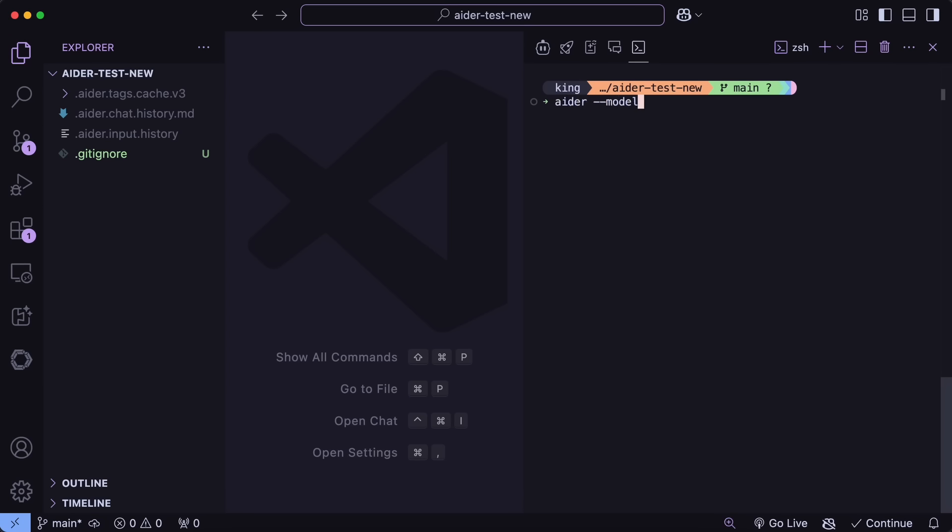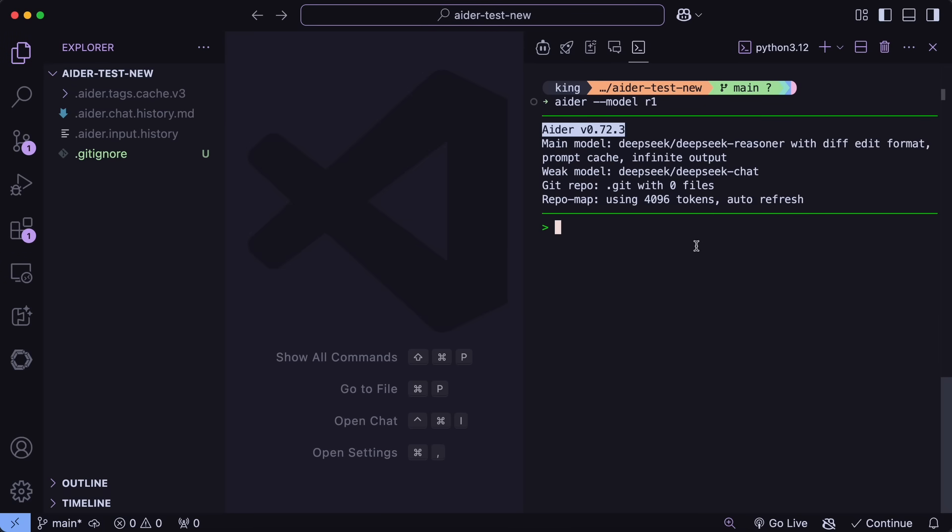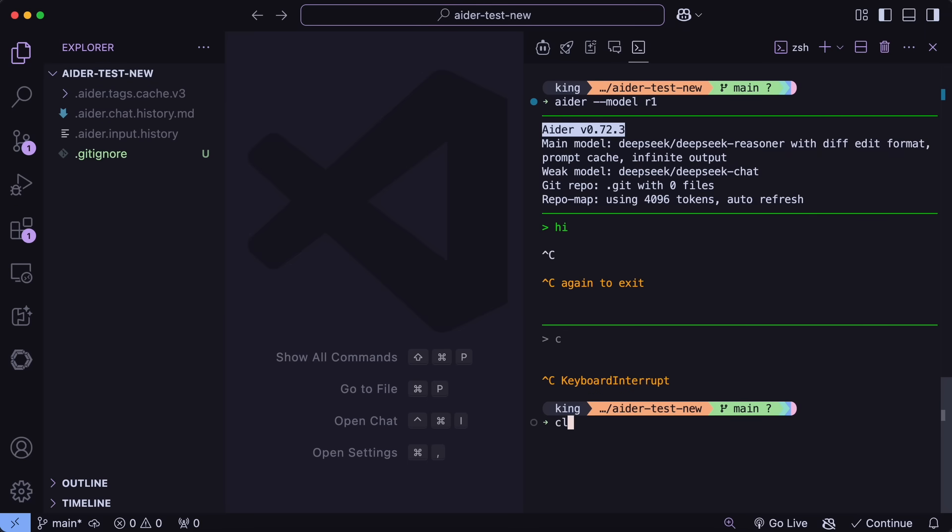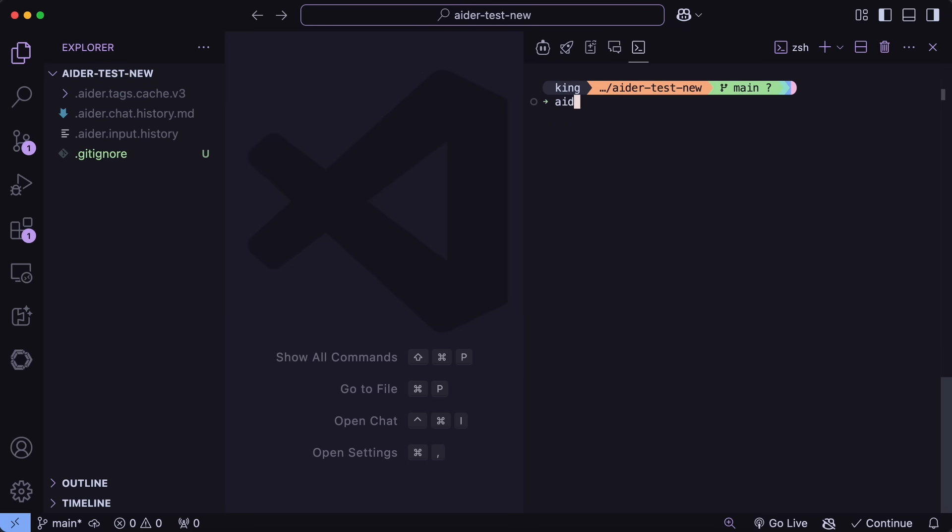So first of all, we now have the R1 shortcut. You can now export the DeepSeek API key, and then you can just start Ader with the R1 model with the shortcut and use it as well, which is pretty great. There's also now full support for DeepSeek V3, and you can now use the DeepSeek flag shortcut as well to directly use that if needed.